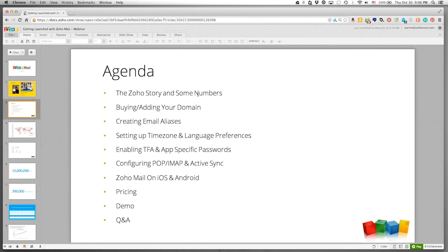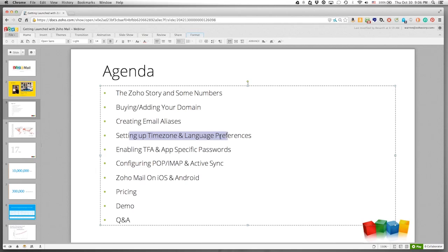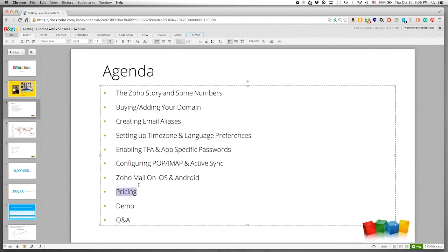Here's our agenda for today's webinar. We'll keep it on time and end before 10 o'clock PM Pacific. We'll talk briefly about where Zoho came from, what to do with your domains, creating email aliases, time zone and language preferences, security via two-factor authentication and app-specific passwords, configuring POP, IMAP, and ActiveSync, Zoho Mail for iOS and Android, our pricing and free plan, and we'll have an extensive demo followed by Q&A.